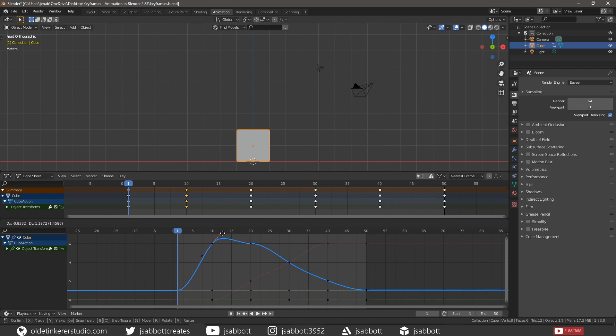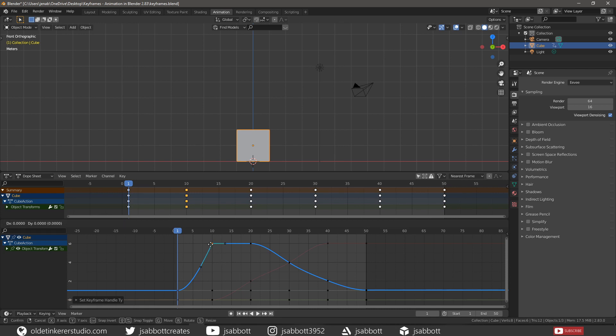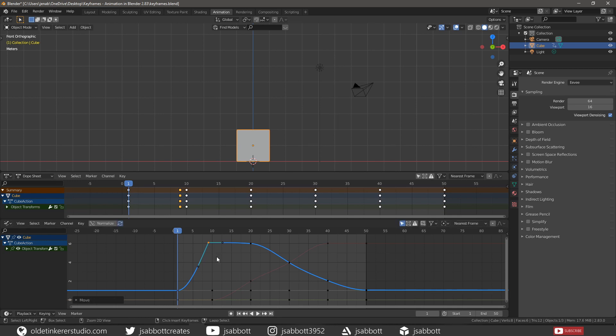The vector handles create linear interpolation between keyframes and remain linear when the keyframes are moved.